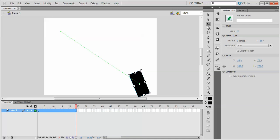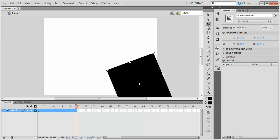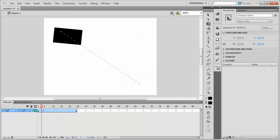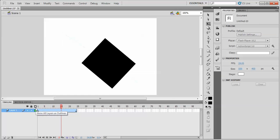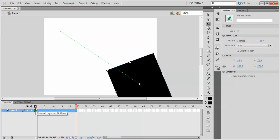Or we could also scale it so that it's larger. Right now it's going off of the stage so that would be cut off if we were to export it. But for the purposes of our example it's okay. So the object gets larger and rotates as we're moving along.